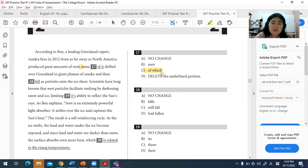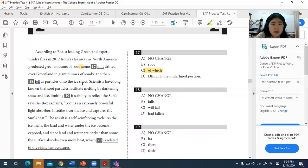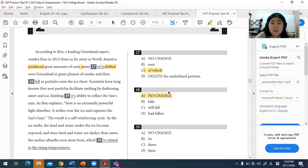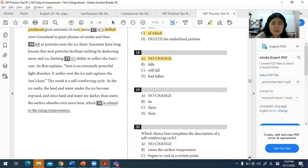For question eighteen, the verb tense used throughout the passage is past tense, so the correct verb tense here should also be past tense. Answer A is the correct answer for number eighteen.